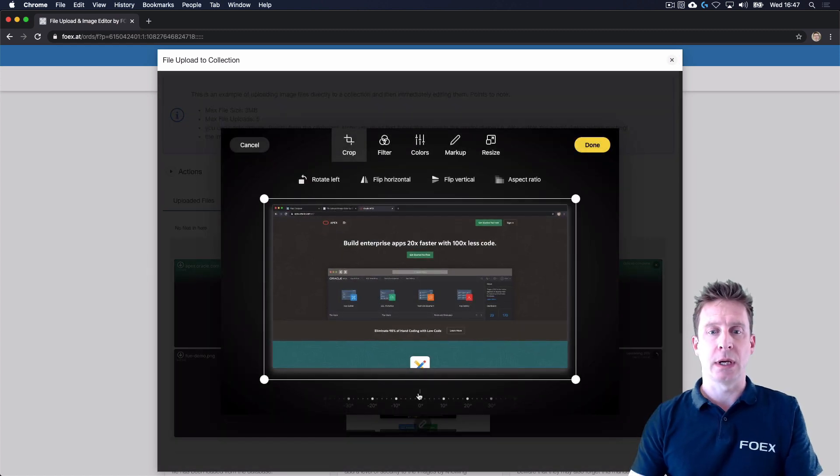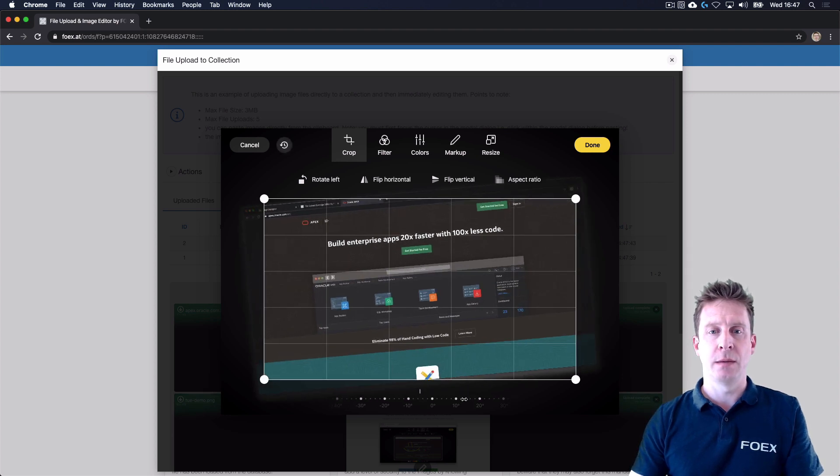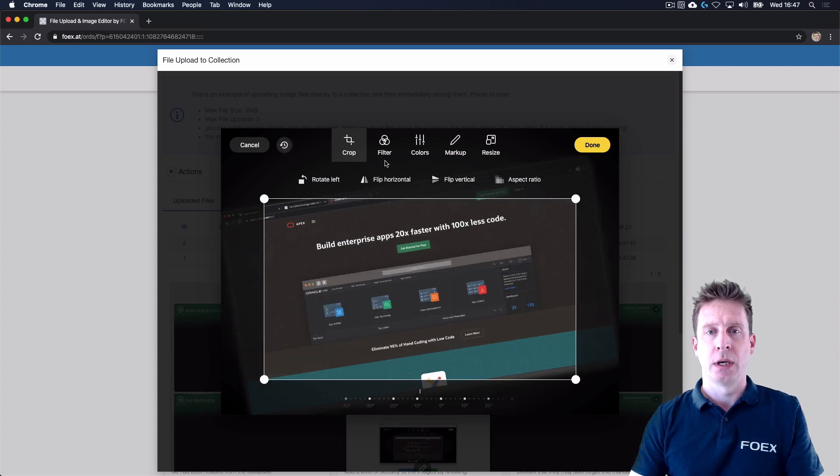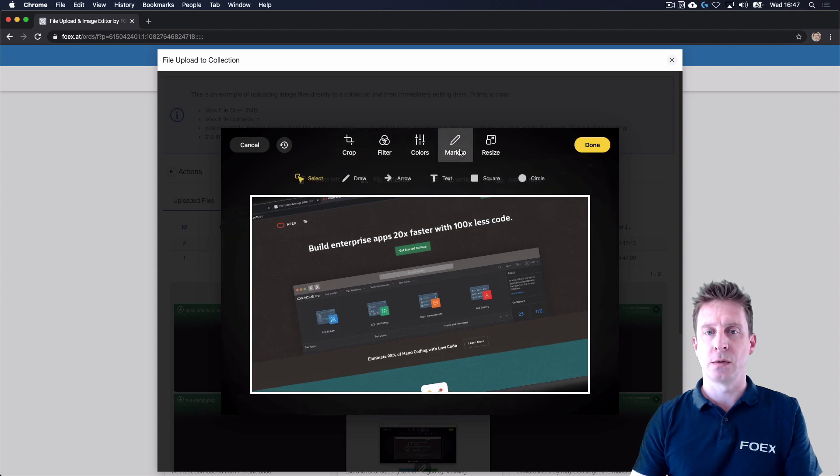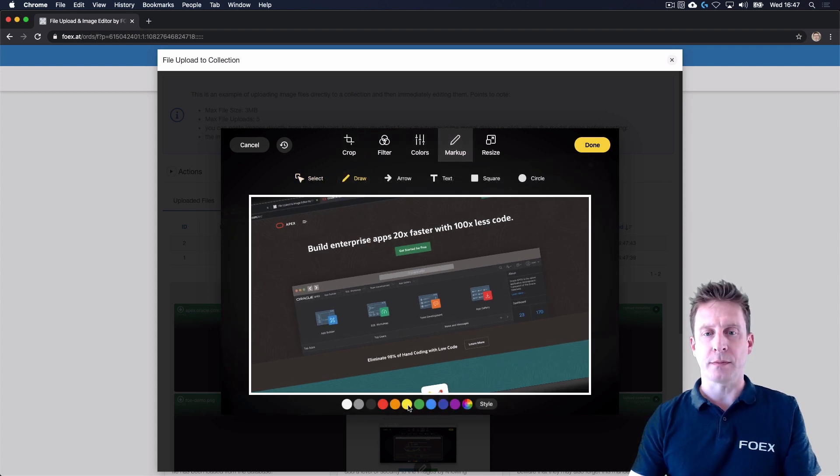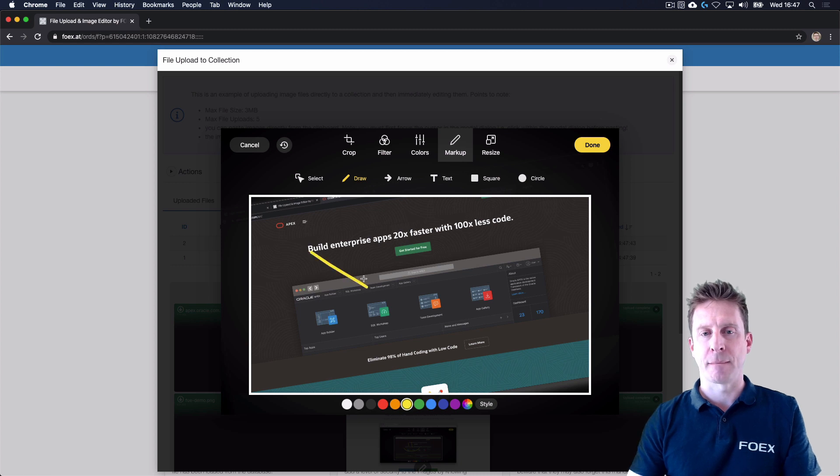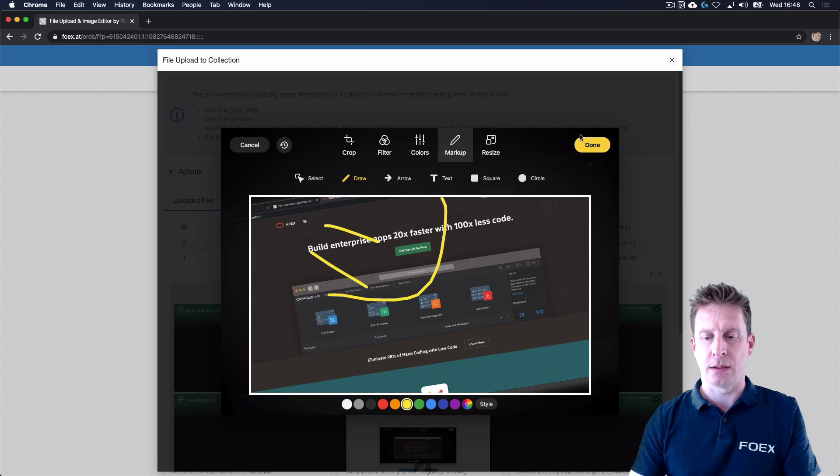So now we can, for example, change the angle on the image. We could apply filters, change color settings, or do some funny markup. Like that. That's a smiley face, right? That's good.